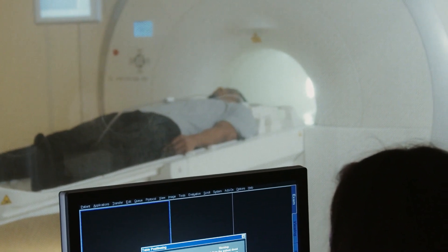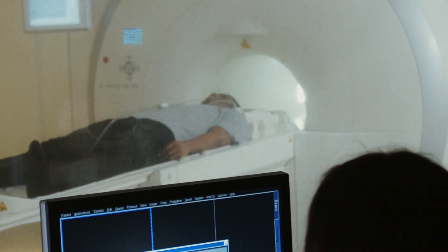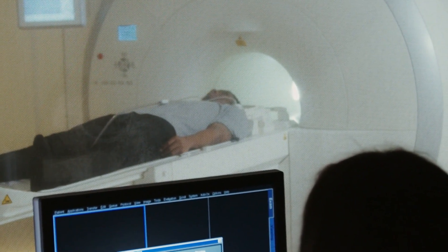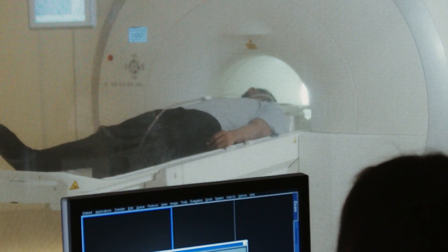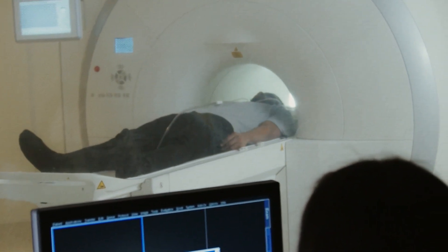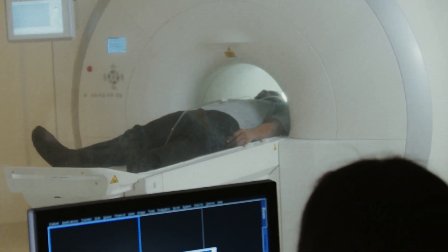Some individuals may have a knee meniscus tear but be completely asymptomatic. Research has shown that some individuals given an MRI showing a knee meniscus tear were completely asymptomatic with no signs and symptoms present. This demonstrates that everybody's pain experience may differ and these signs and symptoms may vary to a degree or may not be present at all.